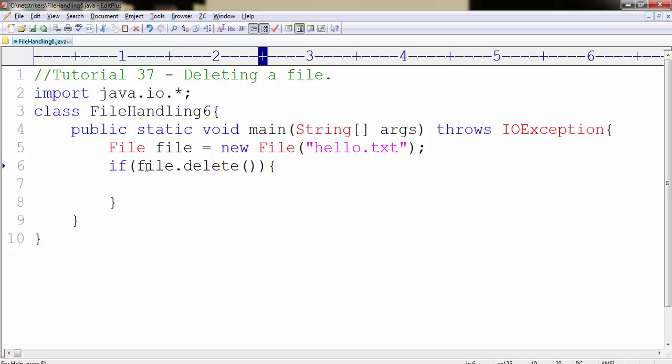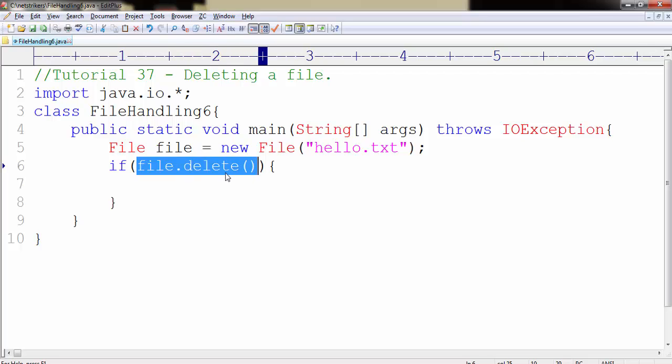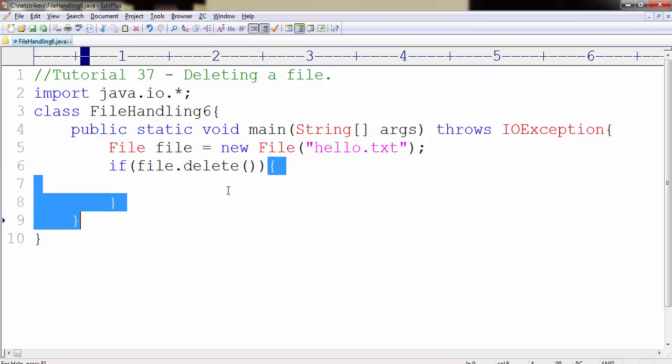This will return a boolean value and if the file got deleted then it will return true and hence this code block will get executed.